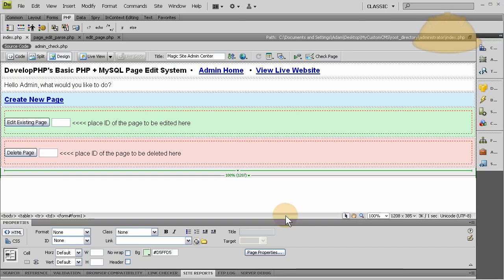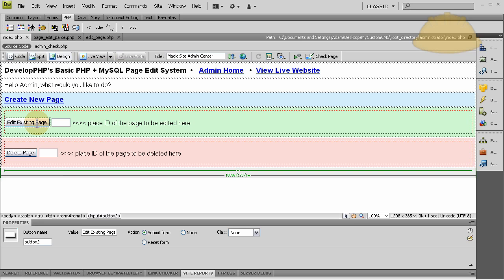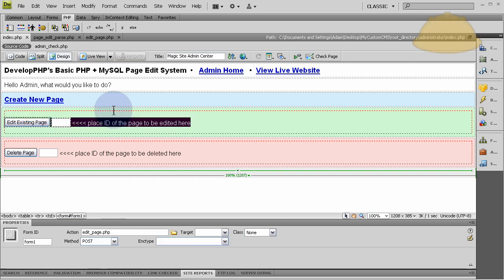Now we're going to be discussing the edit existing page form here and how that all works. So let's first look at this form here, we have a form, it's wrapped up right there for the whole line.